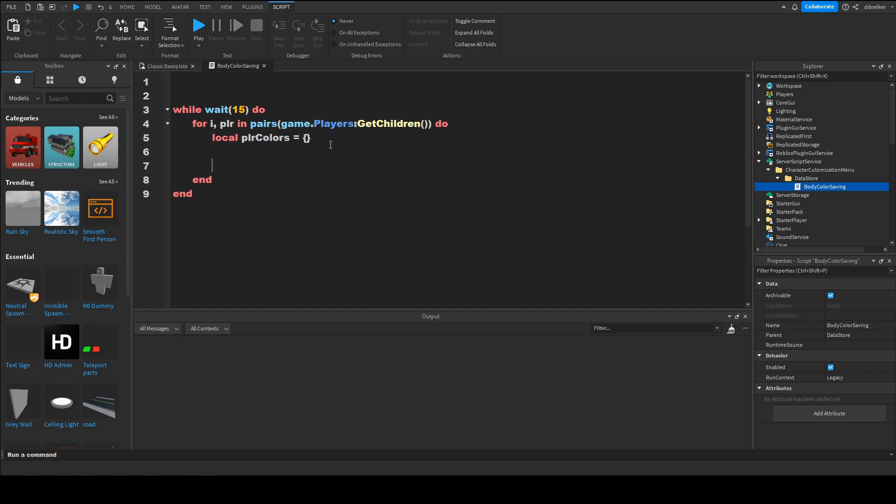Now comes some complicated parts. So we want to do table dot insert plr